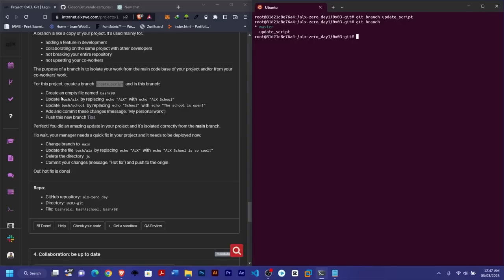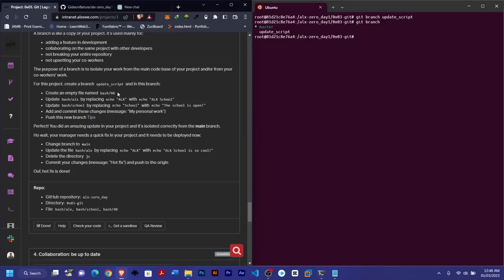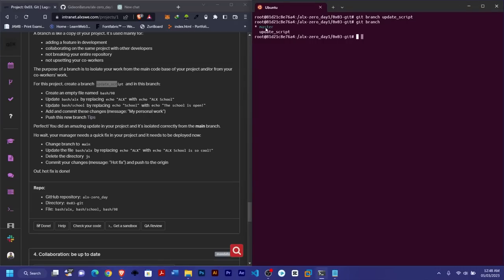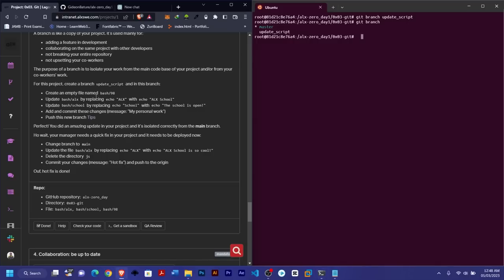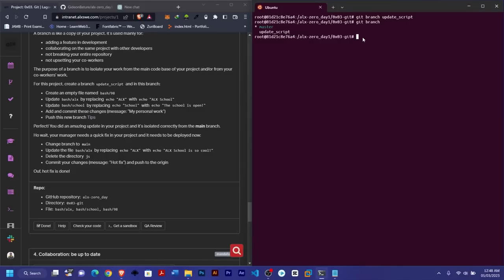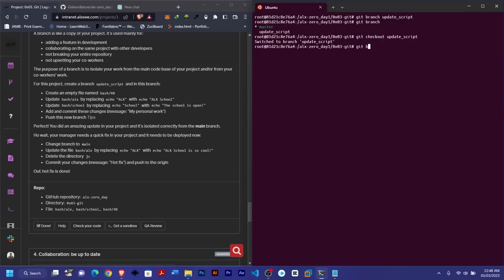They want us to create an empty file inside the update_script branch. First, switch to that branch using 'git checkout update_script'. You'll see the message 'Switched to branch update_script'. Confirm by running 'git branch' — the asterisk will now be on update_script, shown in green.